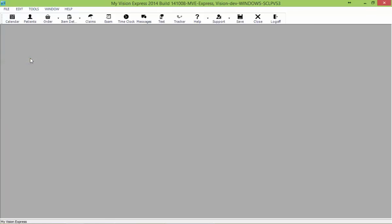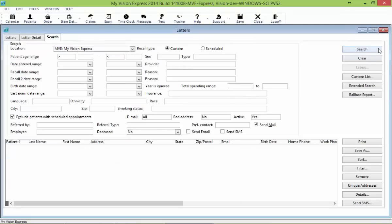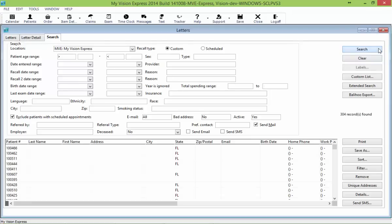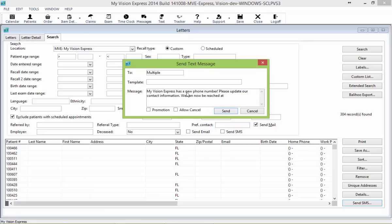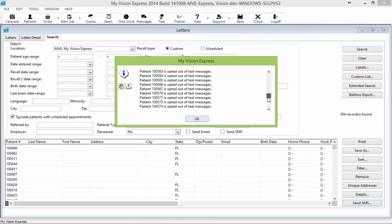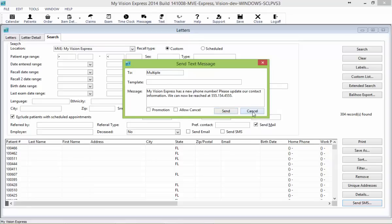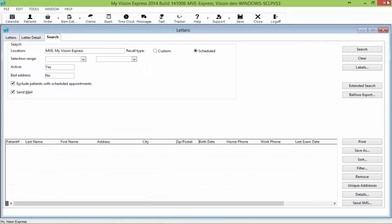We'll close out of our patient profile and take a look at how to send out bulk text messages. We'll do that from Letters — go to File and Letters, which brings us to the search screen of the Letters module. We'll search for all of our patients, or you can enter specific criteria. Once searched, click Send SMS in the lower right corner. You can send out any promotional text messages — a sale, FSA reminders, whatever you want to send. If this is going to be a promotional message, check off the Promotion checkbox so that patients who have opted out will not receive it. Click Send, and it will give you a confirmation indicating who did not receive the messages because they've opted out or are under the age of 13.